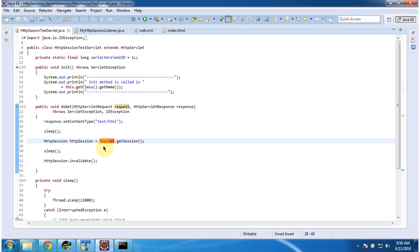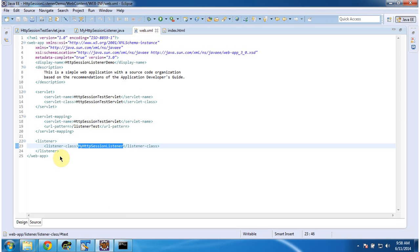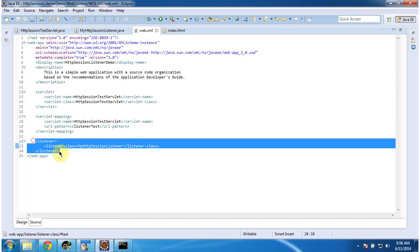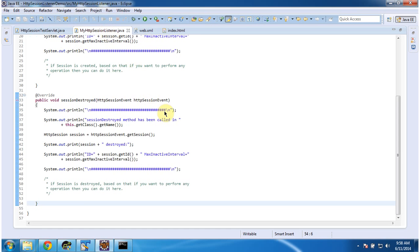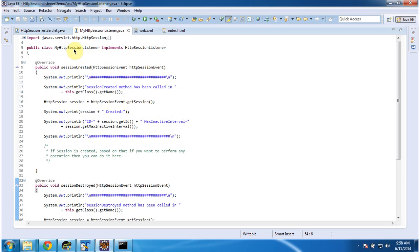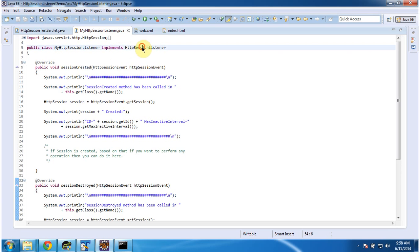And whenever the session is created or destroyed, I want to know. So I have created one listener class. That listener I have configured in web.xml — the listener name is MyHTTPSessionListener. So I am opening that. This MyHTTPSessionListener implements the HttpSessionListener interface.